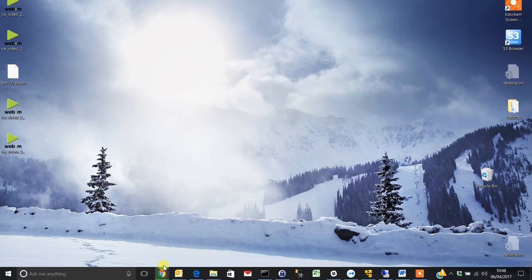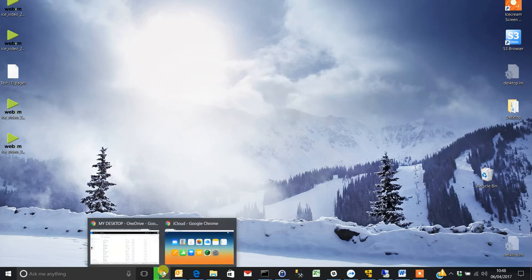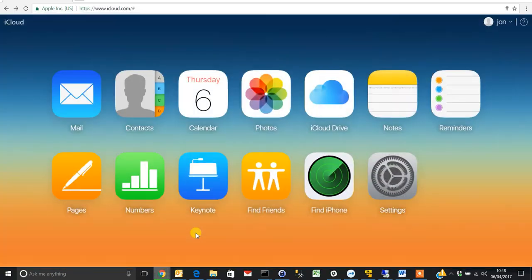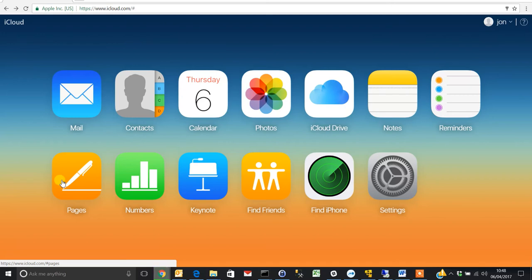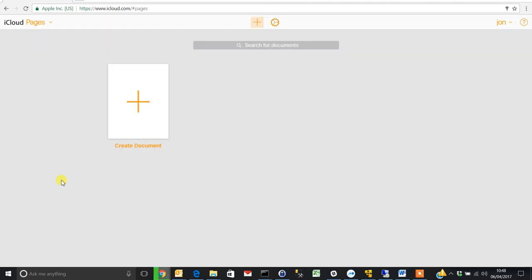What you need to do is log in to your iCloud account and then go to Pages, which is the word processing program for Mac.